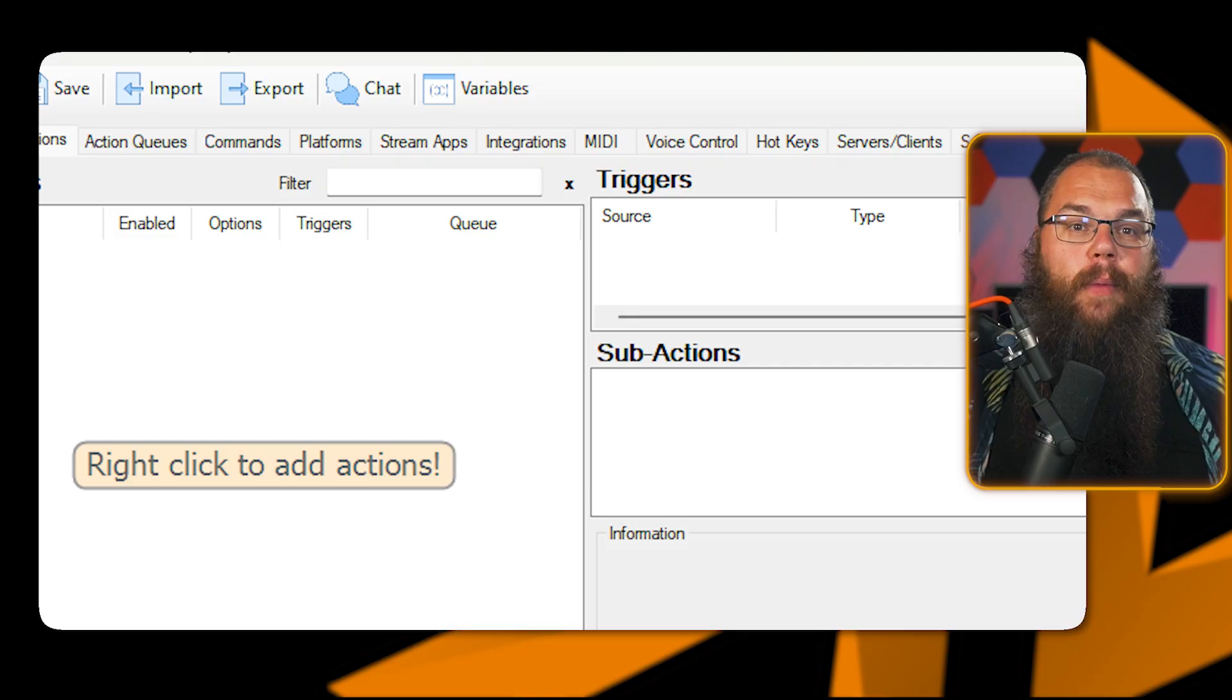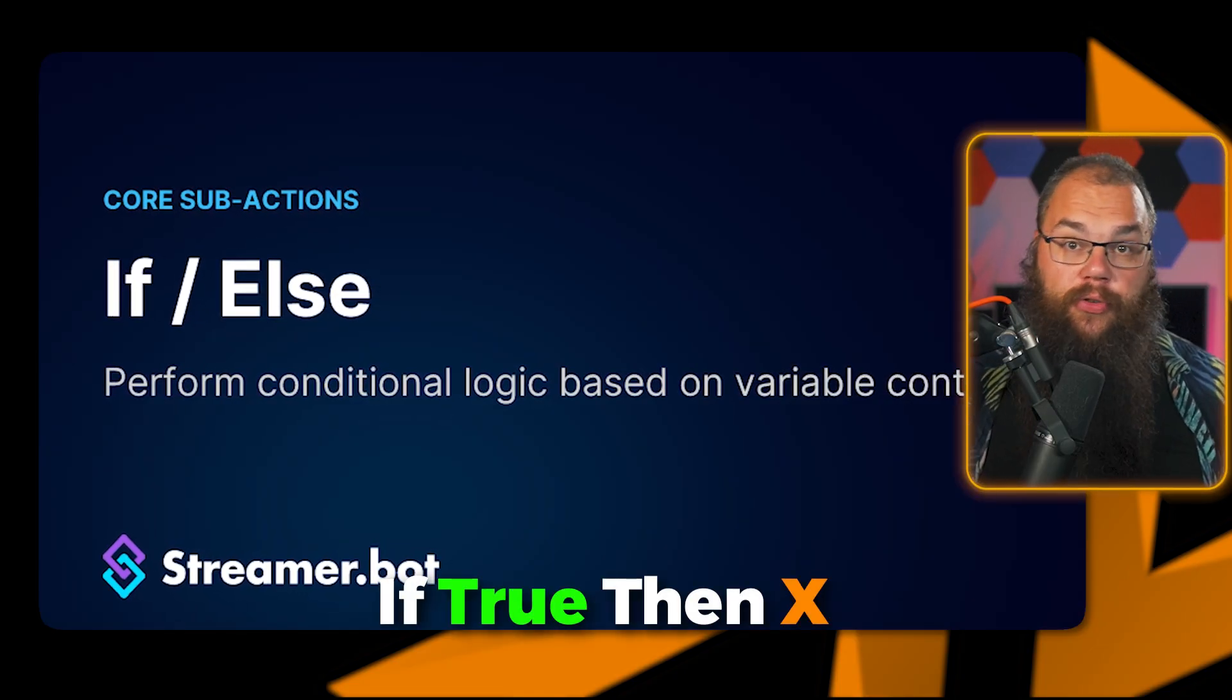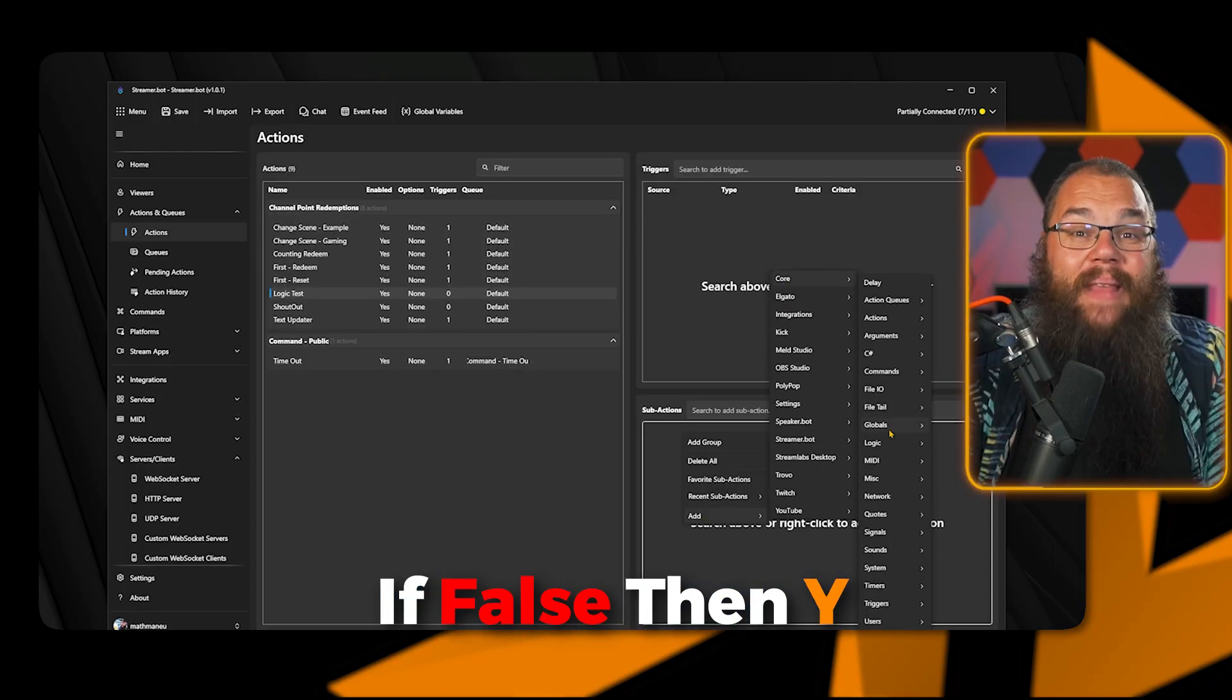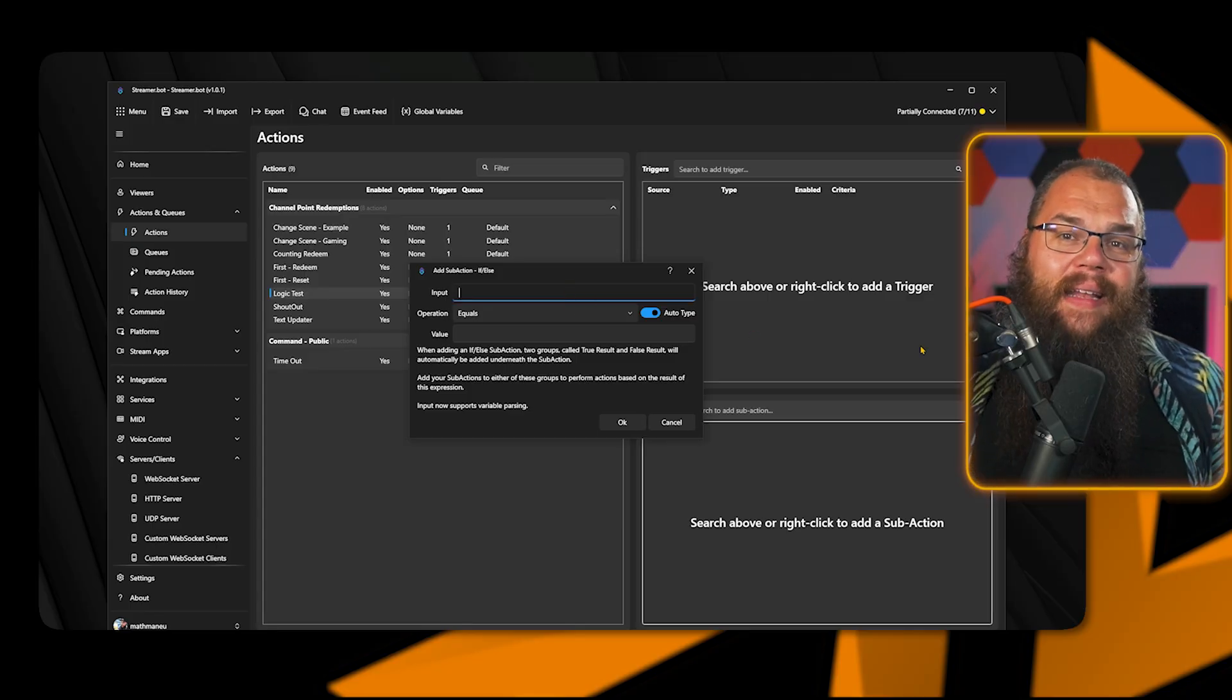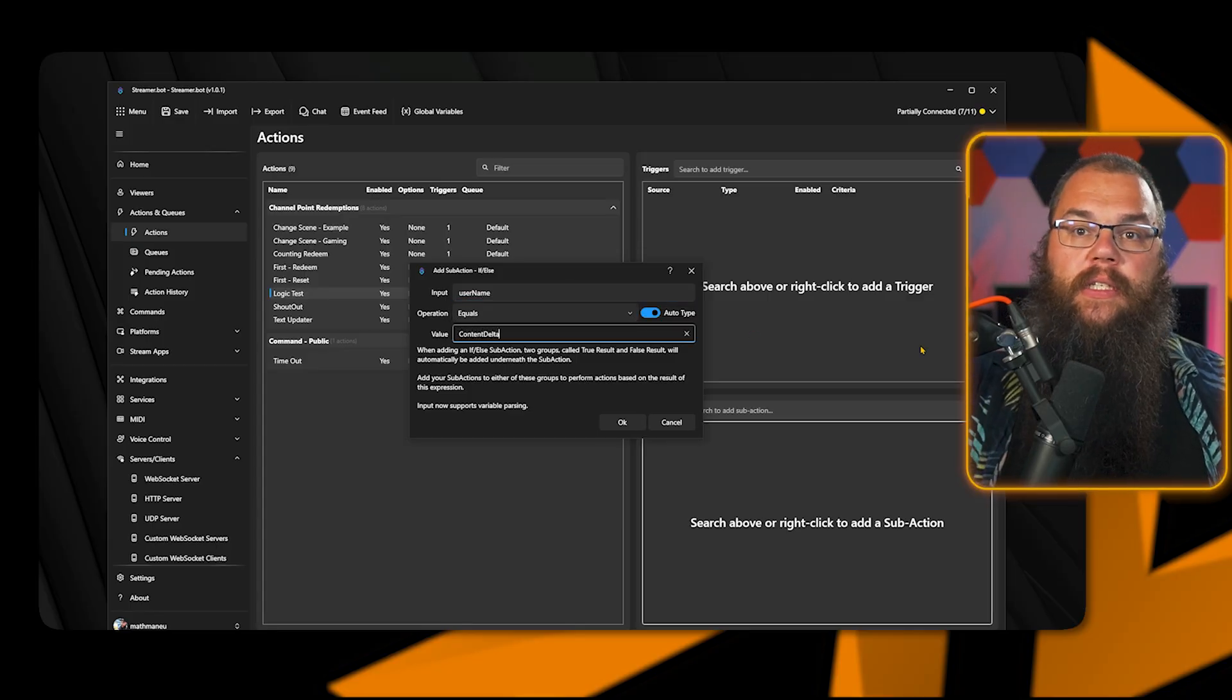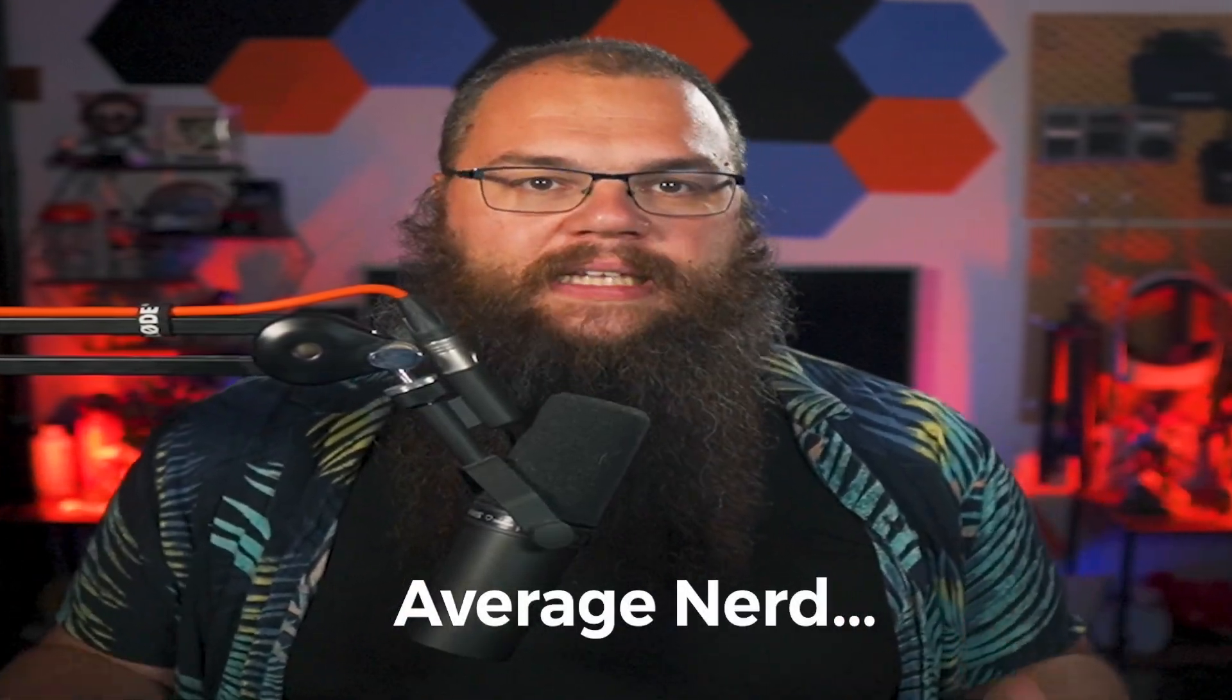Old StreamerBot had practically one logic option. If else, if something was true, it would do an action. And if it was false, it would do something else. They have changed that for this version. When you add an if-else command, you can now build the action you want to do directly in the action itself. Because we can now add nested groups and sub-actions. You don't want to know how cool this is.